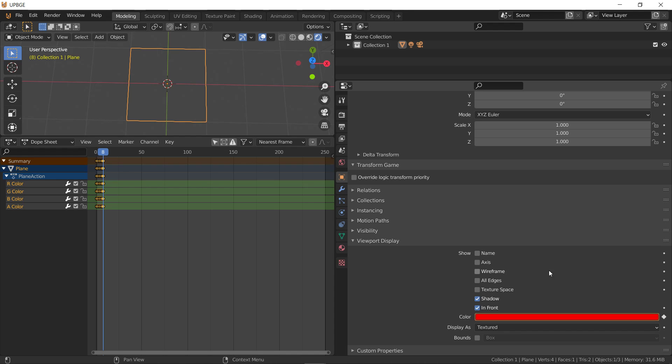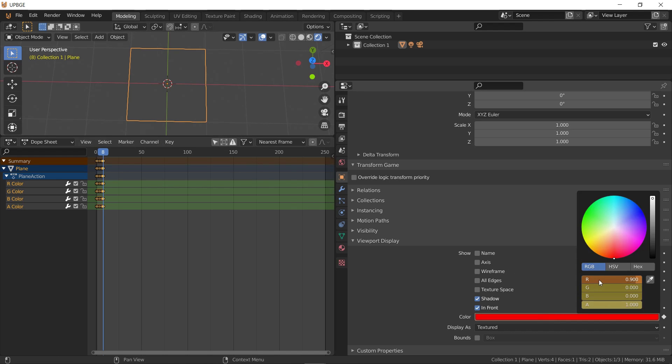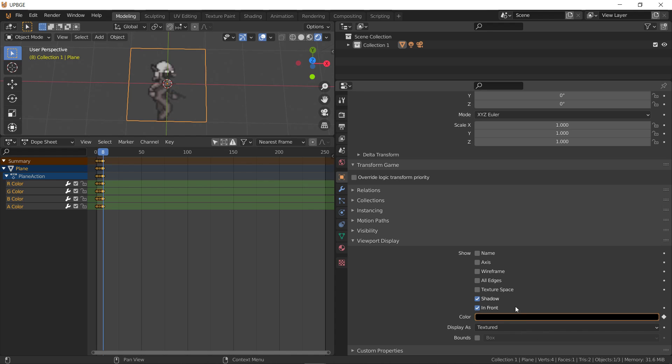Alright, so 0.9 doesn't exist. So, instead, we'll go back to 0. And hit insert. Alright, so now, when we go to logic editor,